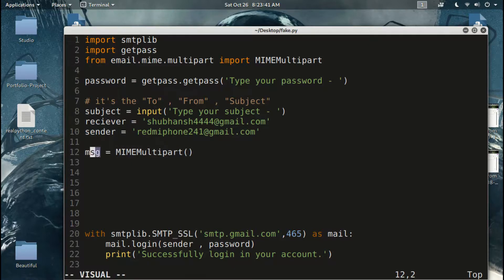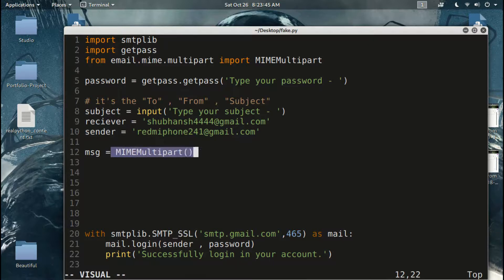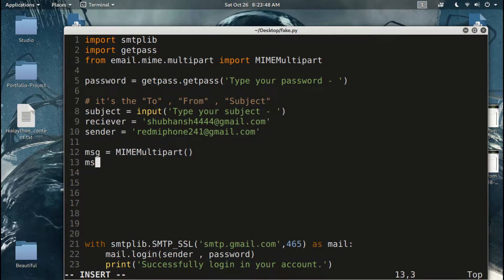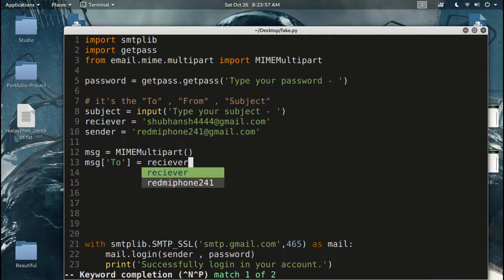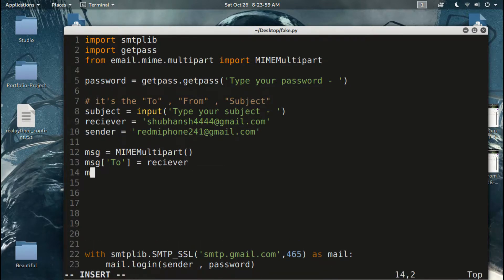So this instance — I will just use this MIMEMultipart class. The content is set equal to whatever the receiver's message will be.